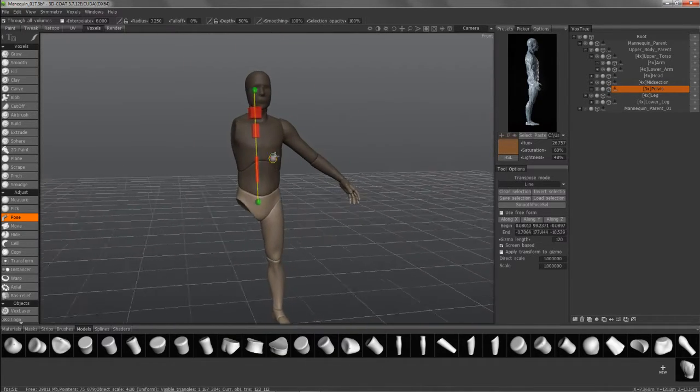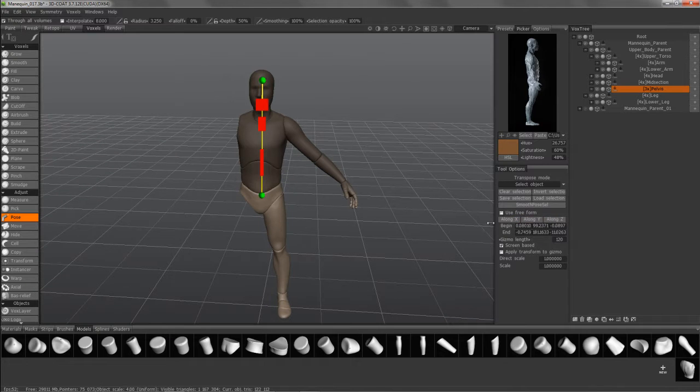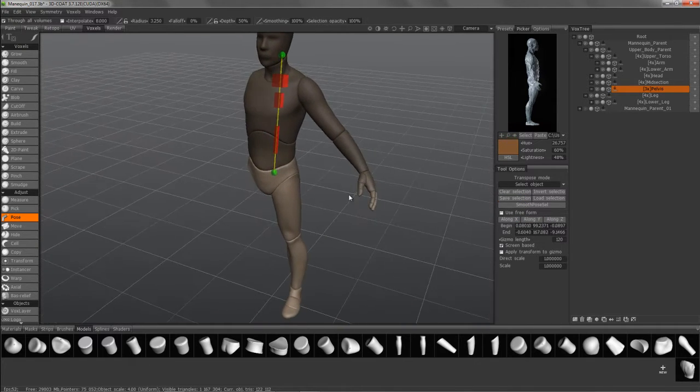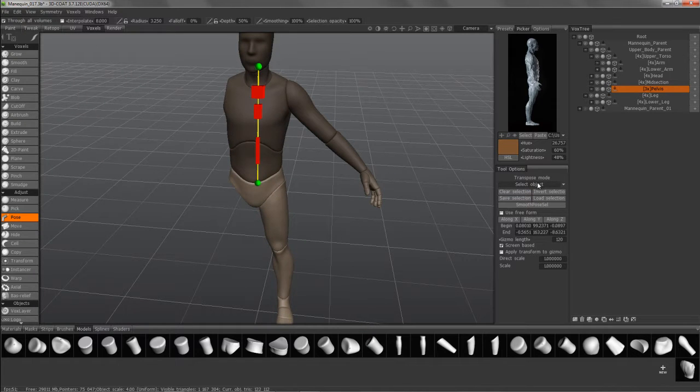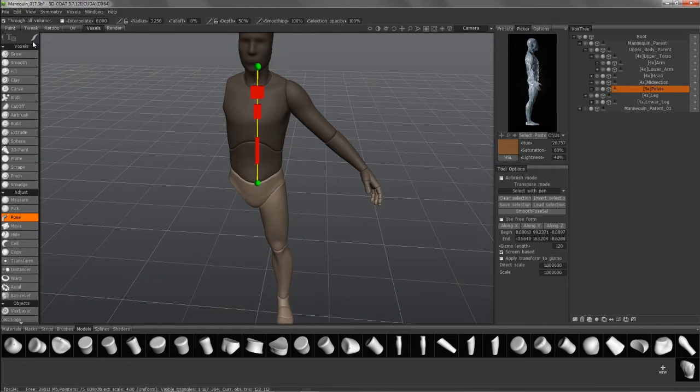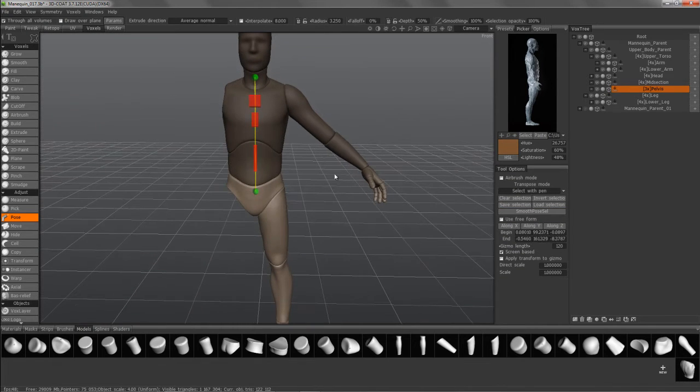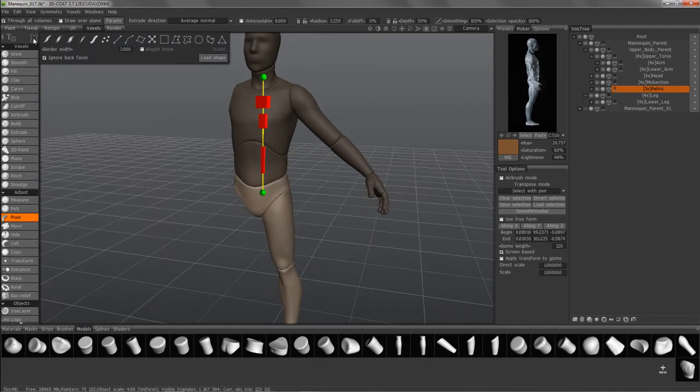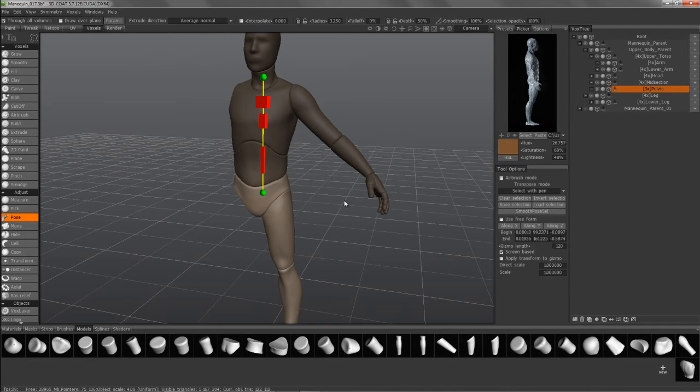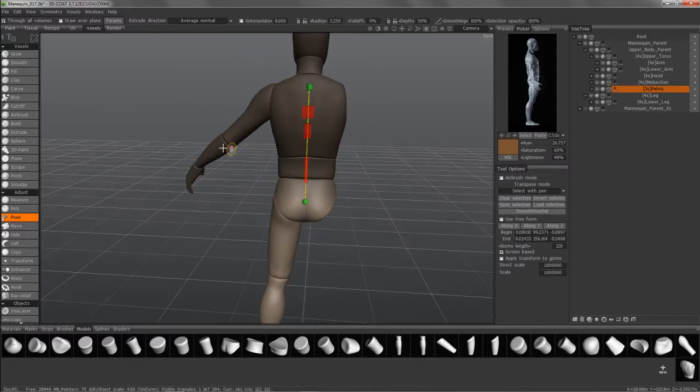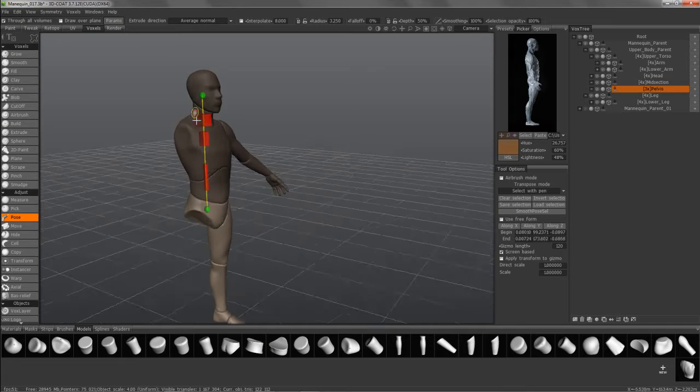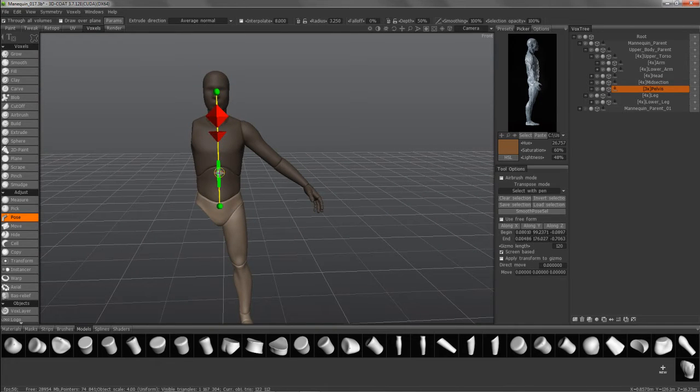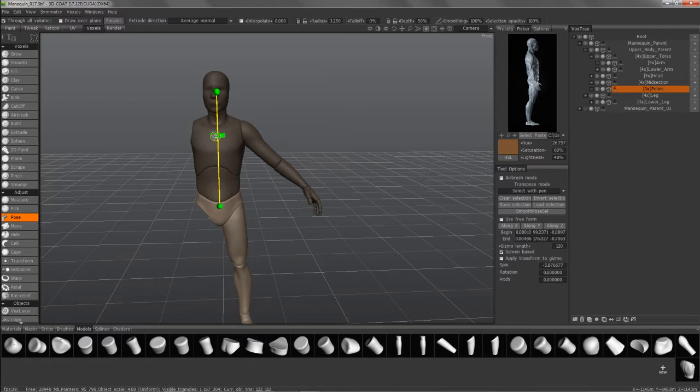So now if you have this, you can always switch to select my object or select the pen. Choose maybe a freeform lasso here. I want to make sure Ignore Back Faces is unchecked because I want to go all the way through. So I'll try this again. Looks good so far.